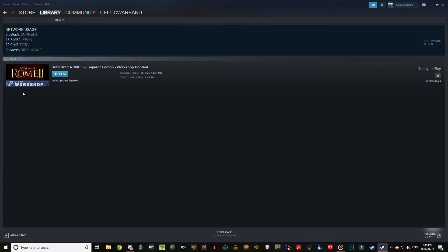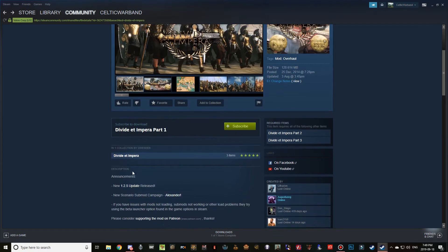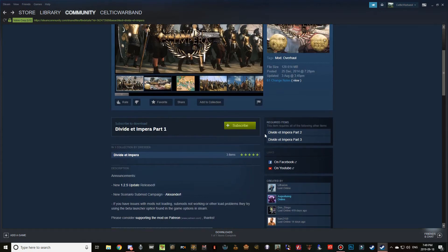If you don't see the downloads bar and nothing downloads from the Steam Workshop, close your Steam client. If it doesn't close, go into your task manager and make sure it is closed, then open Steam again. If that still doesn't work, restart your PC and then load Steam back up and you should see the downloads bar populate.